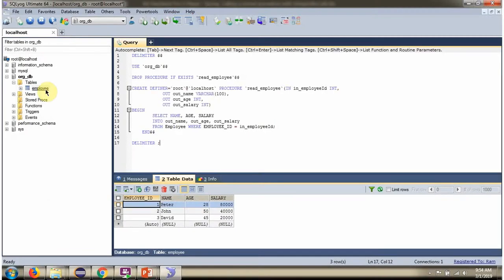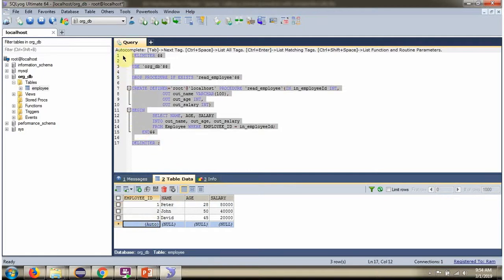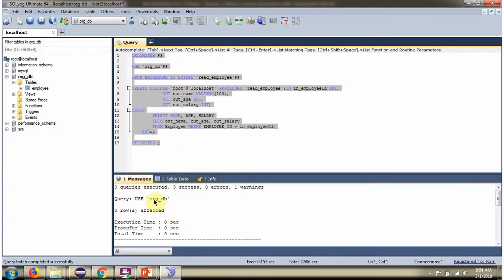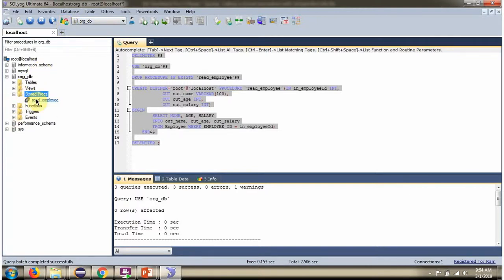Here you can see the employee table. It contains three records. This is the stored procedure — I am going to execute this. Here you can see the stored procedure is created. We will see how to call this stored procedure.